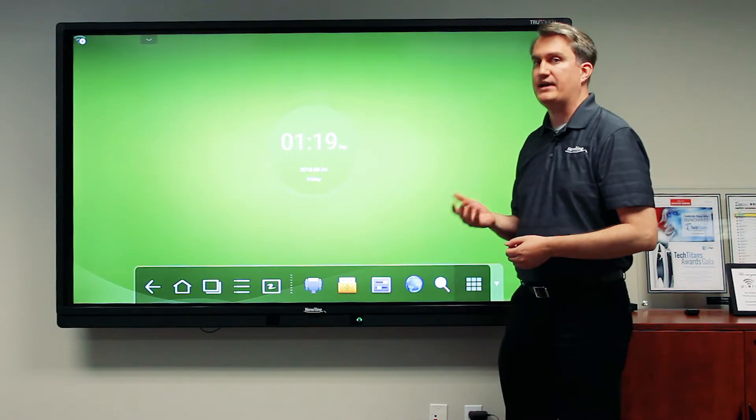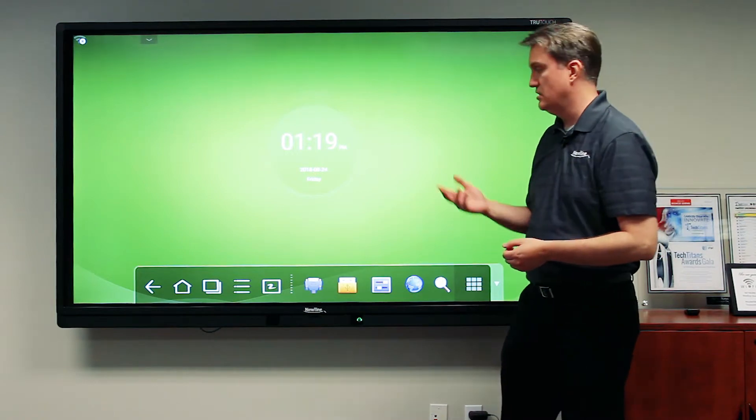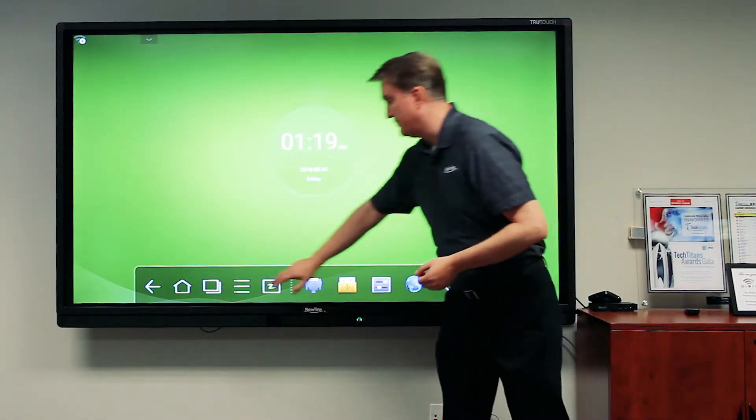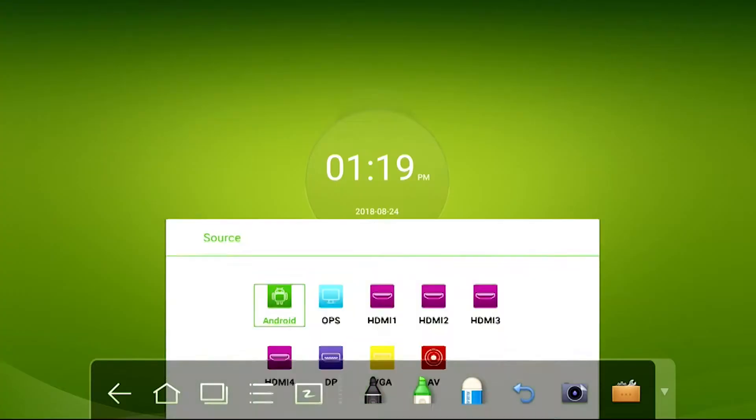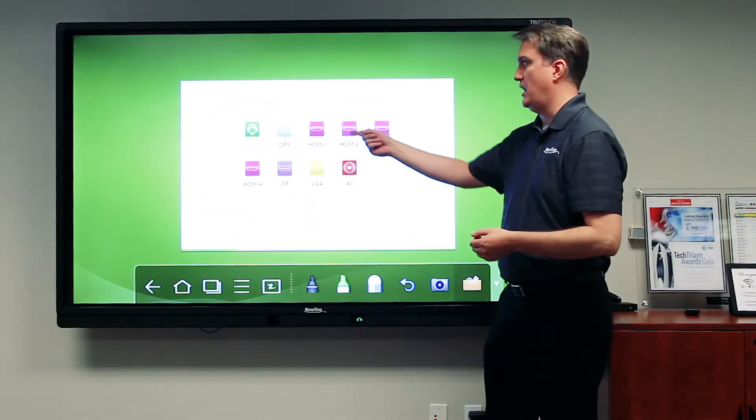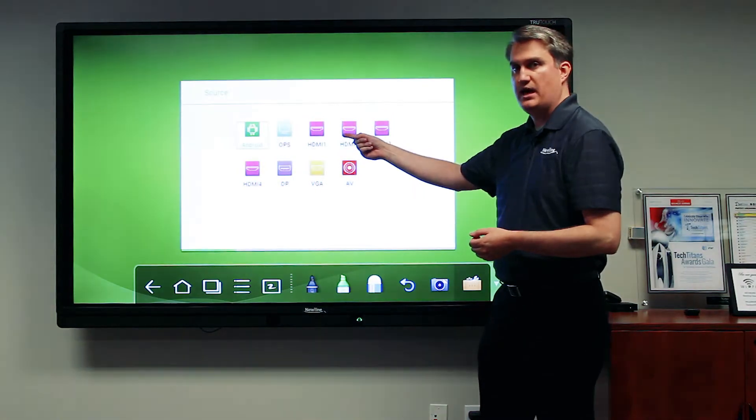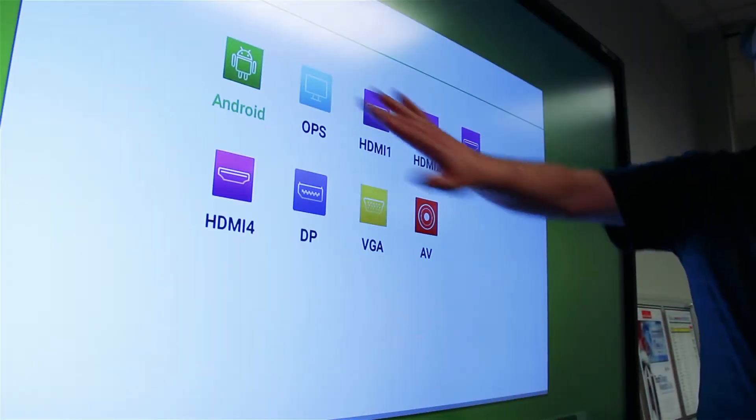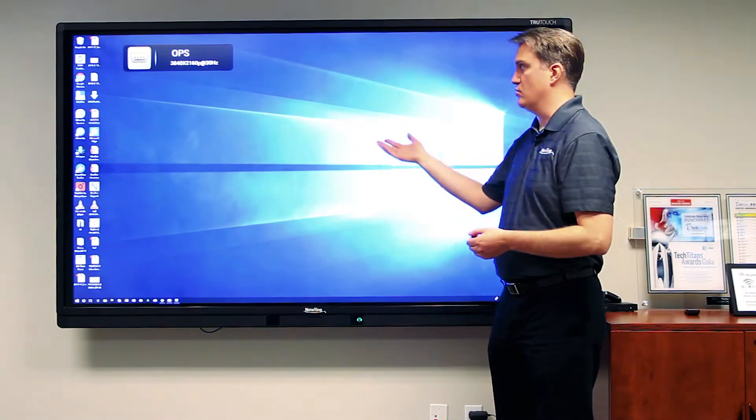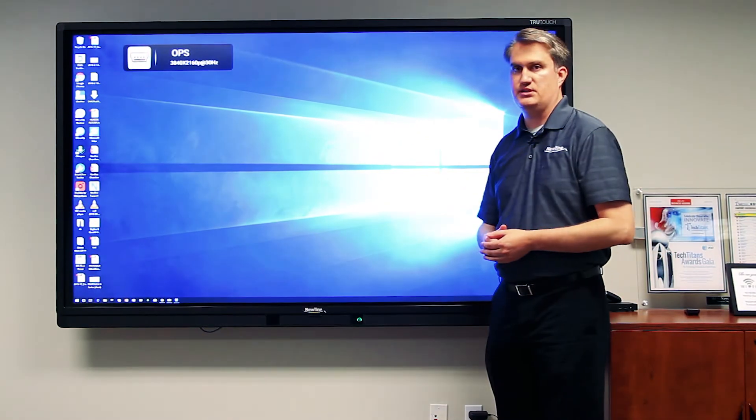In order to access the OPS, simply bring up the source menu and choose OPS from the list. The TrueTouch will access the OPS and take you right to the Windows desktop.